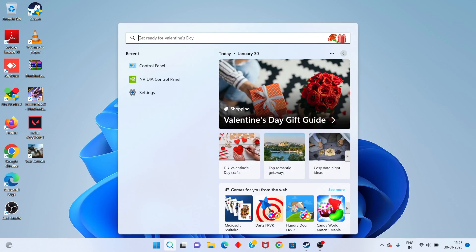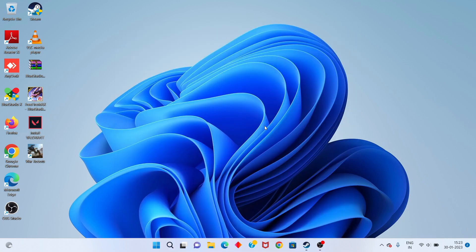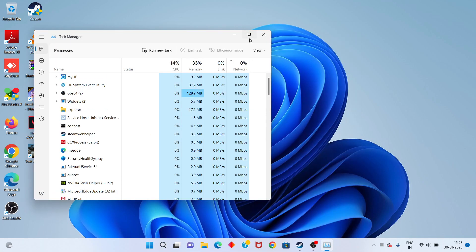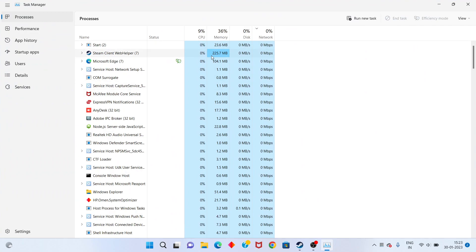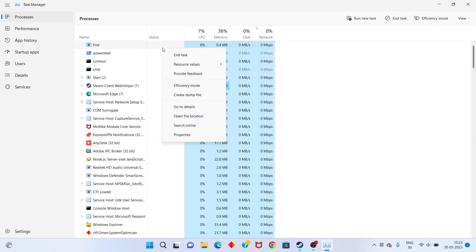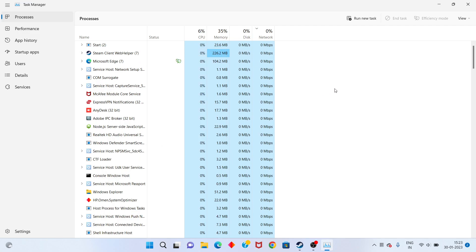Next step: go to the search bar, search for Task Manager, click to open. You will see high-performance processes listed. Right-click on them and select End Task.